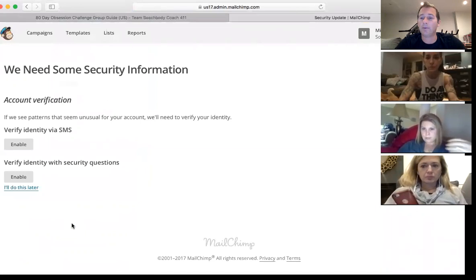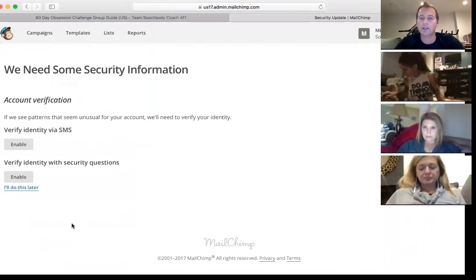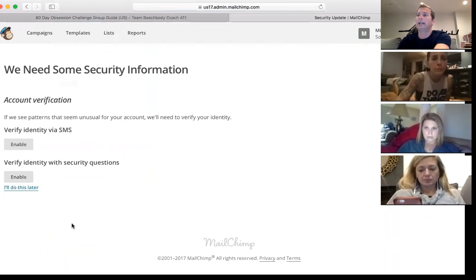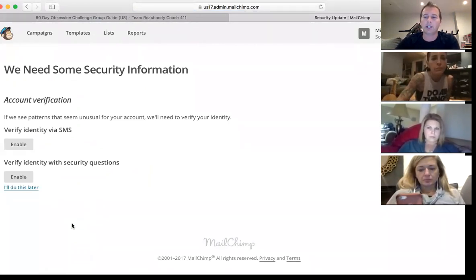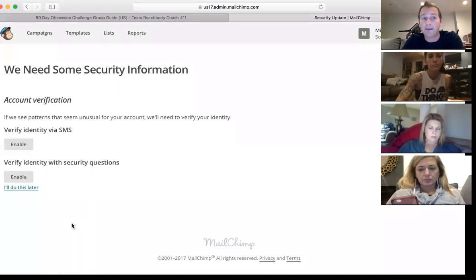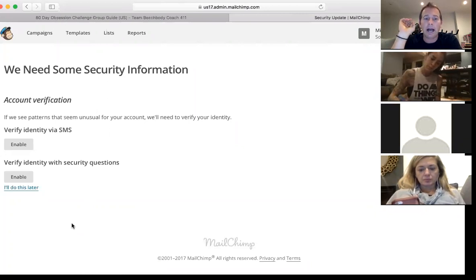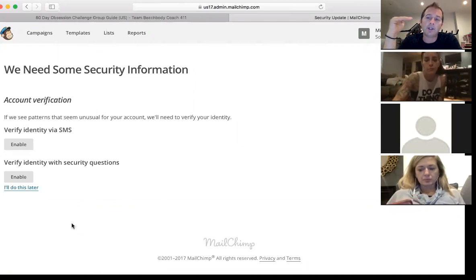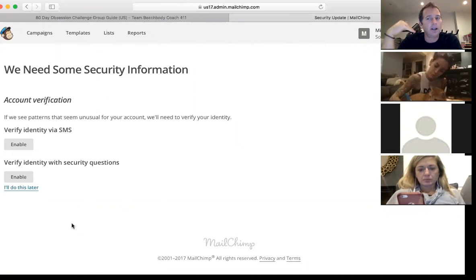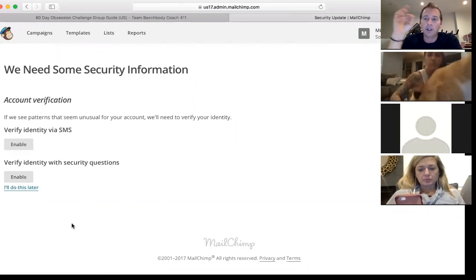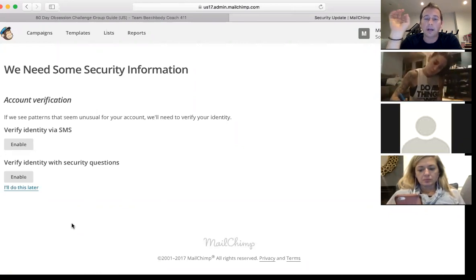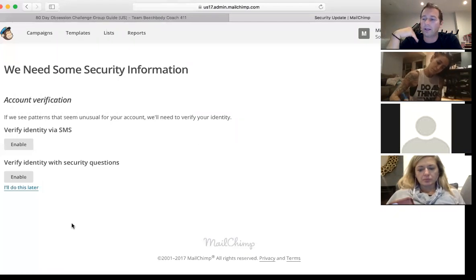Once you enter your basic information, this is where you'll end up. Don't worry about your email — the email you send things from can be changed later. One thing I highly recommend: Mailchimp gives you the option to sign up for their getting started campaigns, a series of emails that are awesome for training. Make sure you check that box that says 'subscribe to the getting started series' because it's a simple tutorial that will walk you through everything.